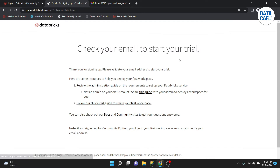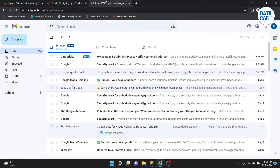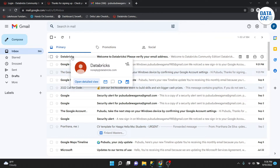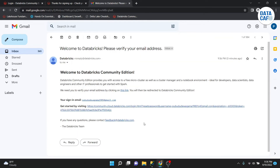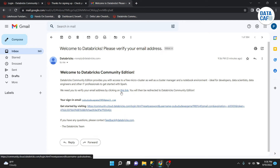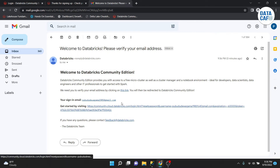Now you can see 'Check your email to start your trial.' Go to your email and you can see a message: 'Welcome to Databricks, please verify your email ID.' To verify your email address you have to click on the link provided, or use the sign-in email ID and visit the provided URL.